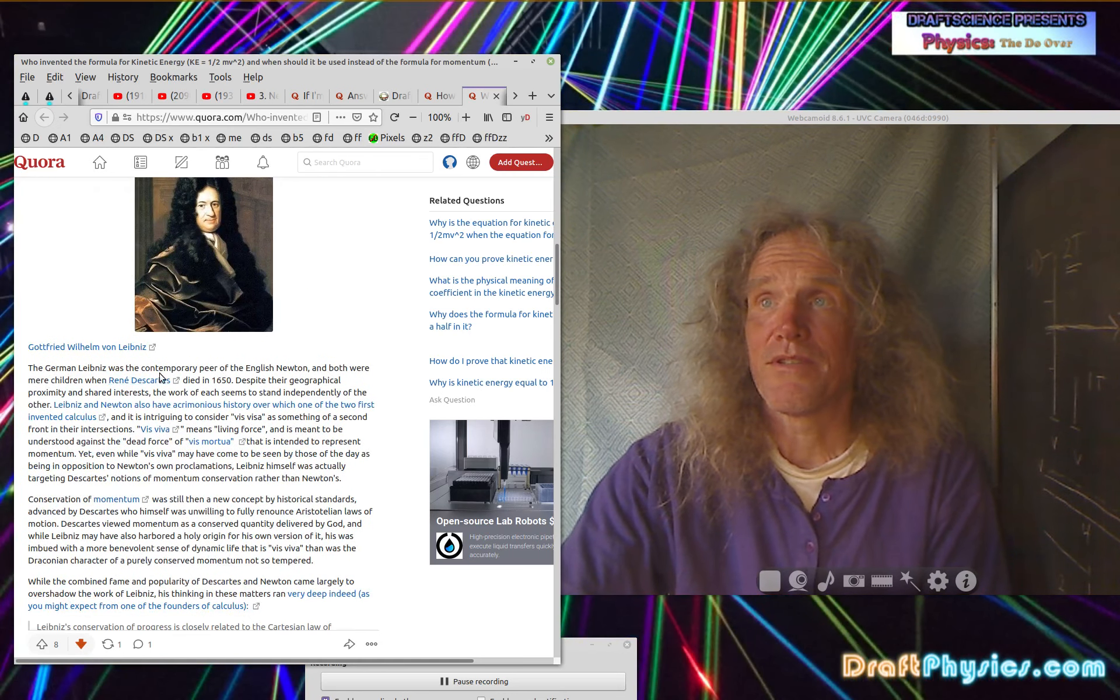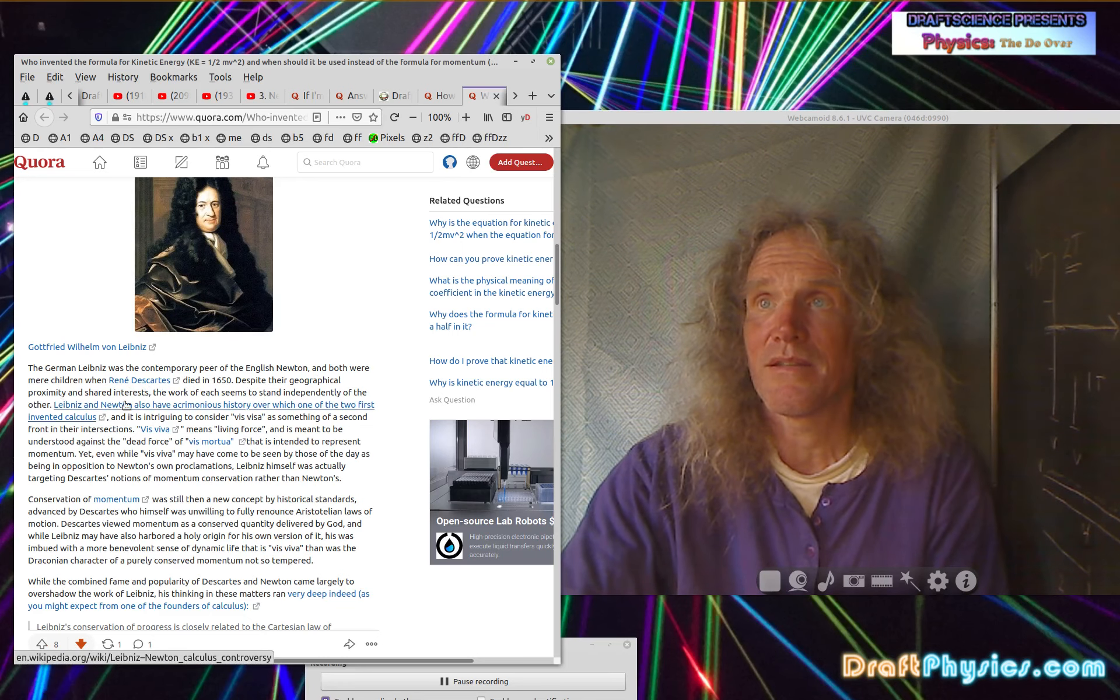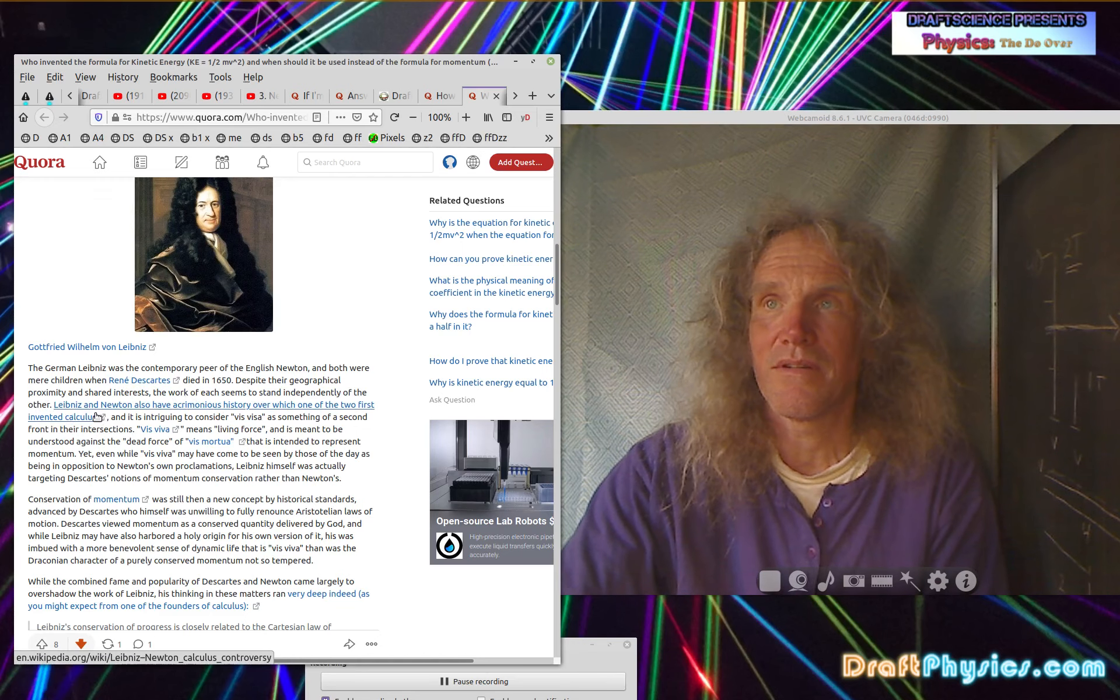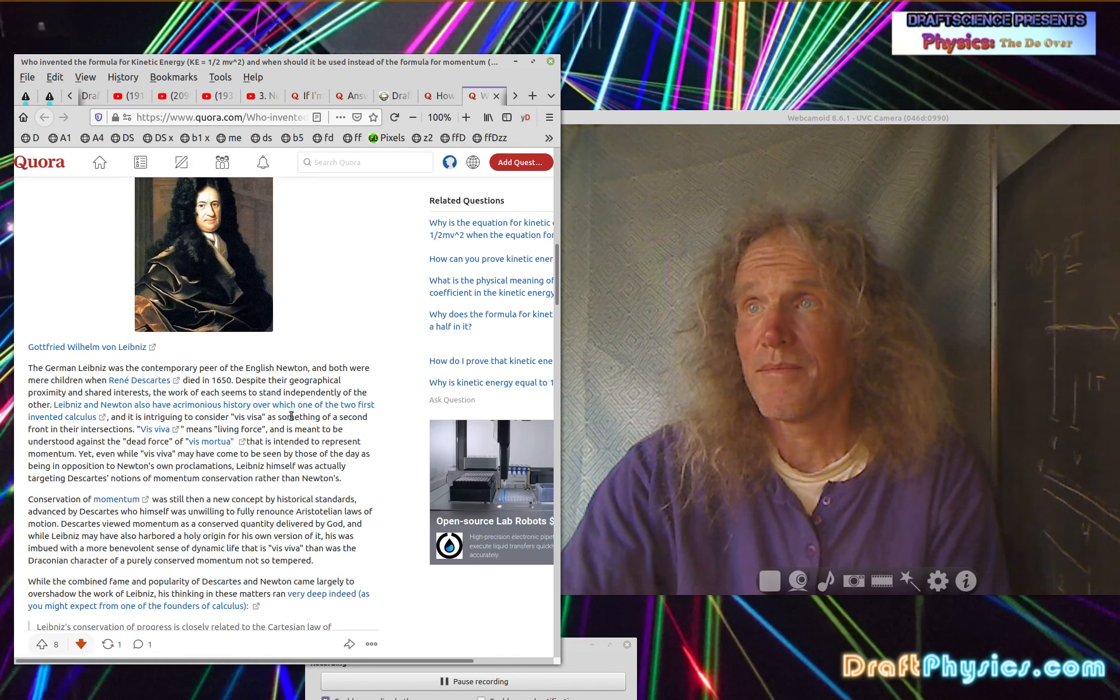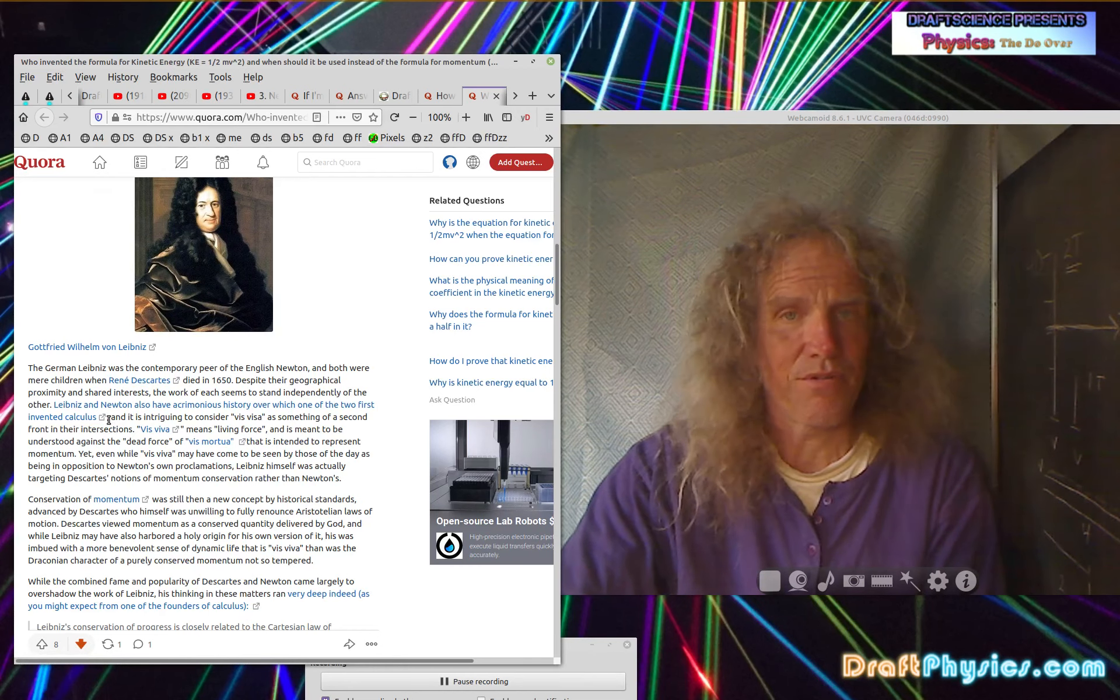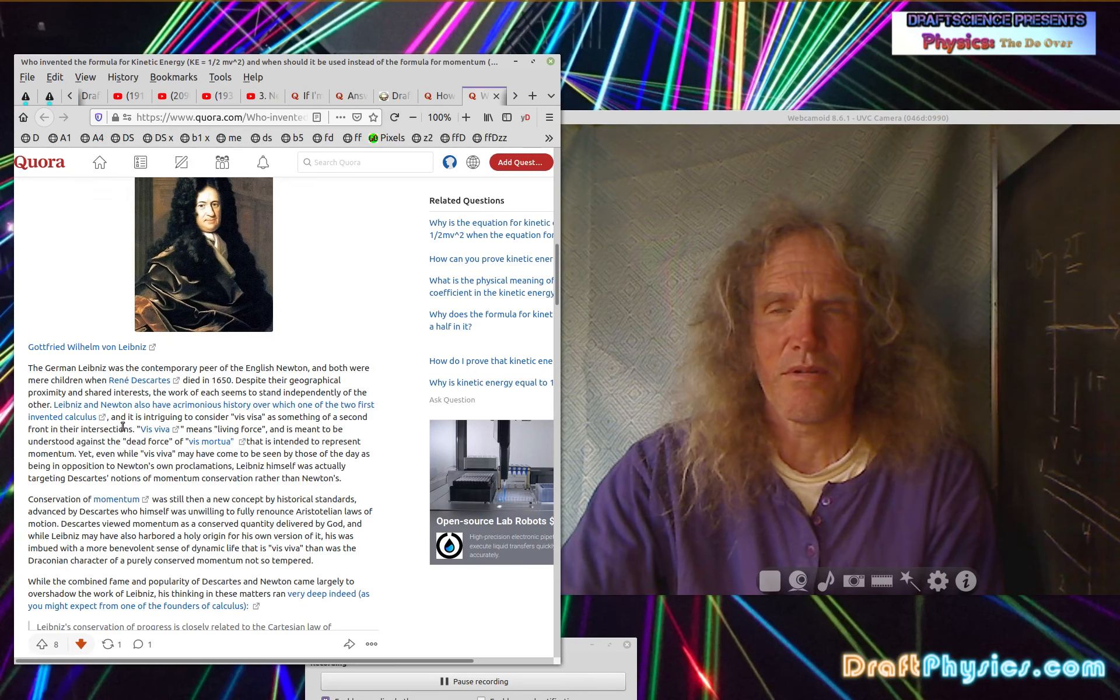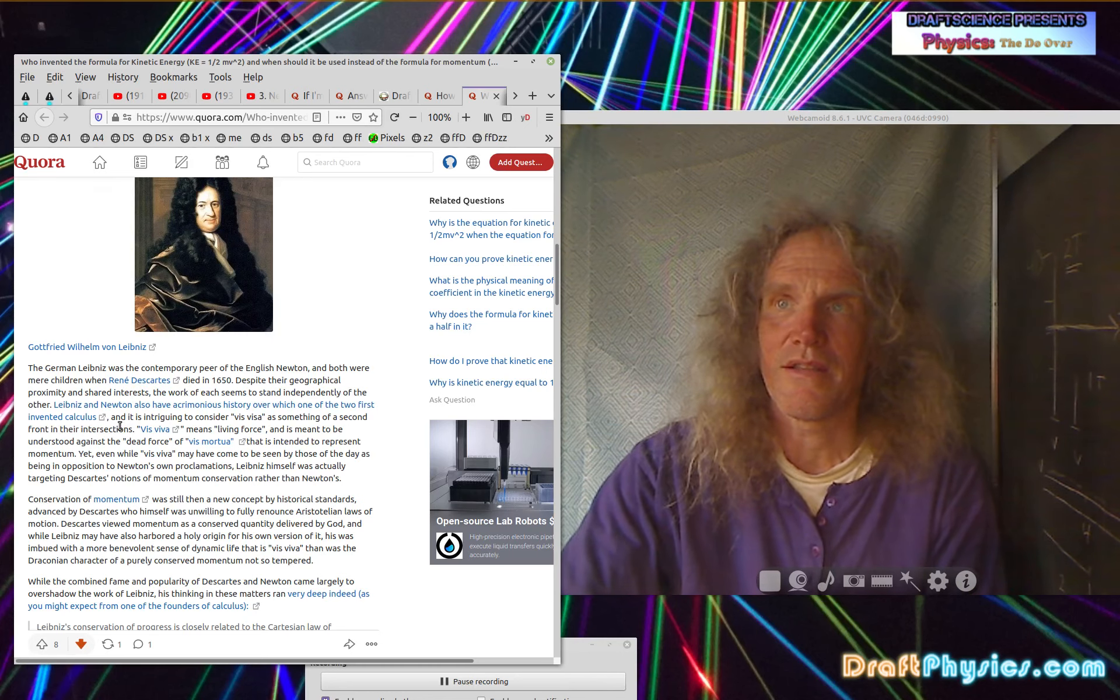For a comparison purpose, Newton's Principia was first published in 1987. So a year later. The German Leibniz was the contemporary peer of English Newton and both were mere children when Rene Descartes died in 1650. Despite their geographical proximity and shared interest, the work of each seems to stand independently of the other. Let's understand Newton did visit Newton. Leibniz did visit Leibniz. Leibniz and Newton also have acrimonious history over which one of them of the two first invented calculus.